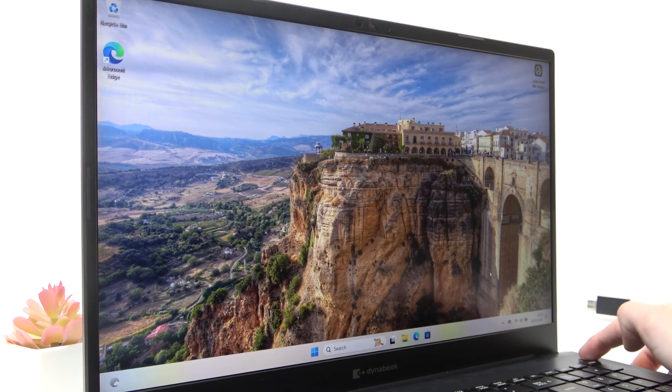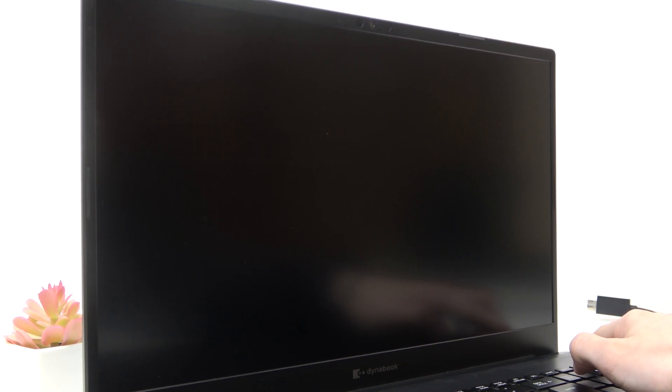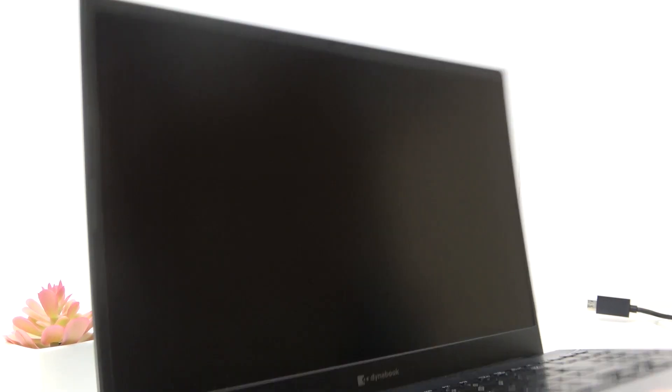So I'm gonna begin. Okay, now the light has went off.